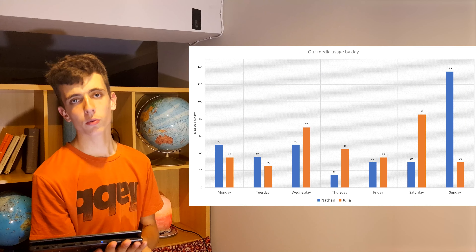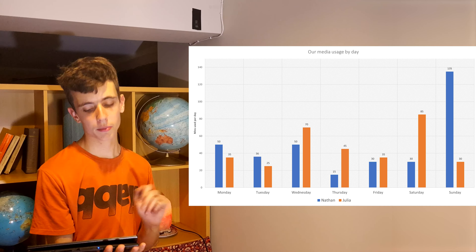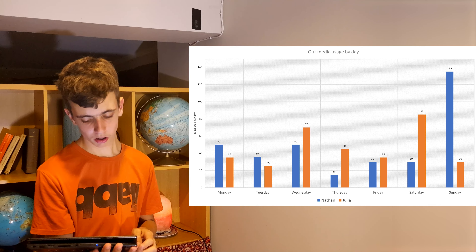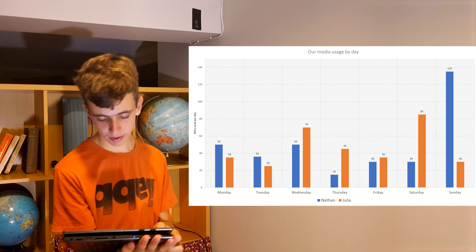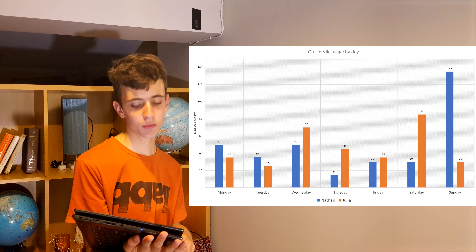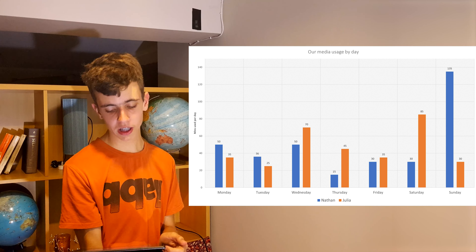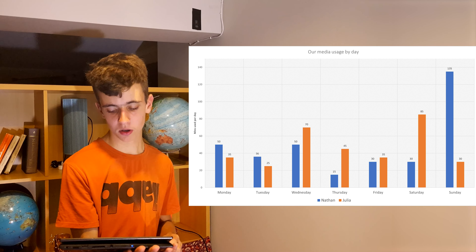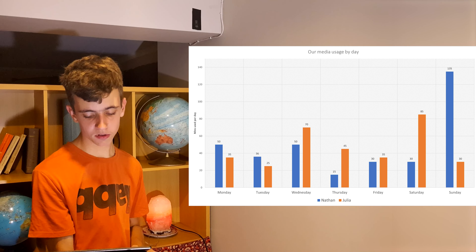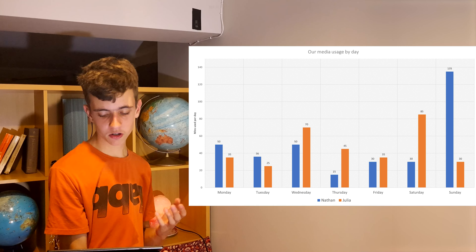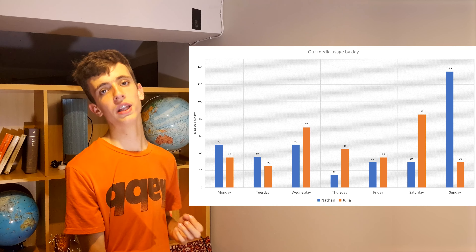Most of the week we had similar media usage — sometimes I used more, sometimes her. But on Sunday I used a remarkably high amount: 2 hours and 15 minutes, possibly because I was relaxing after having done my work. On Thursday I spent only 15 minutes, which may be because I was busy and didn't have time to use social media.